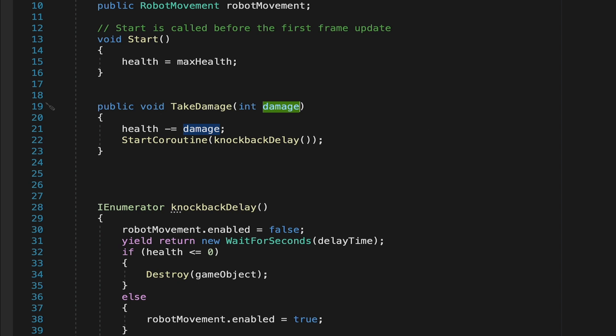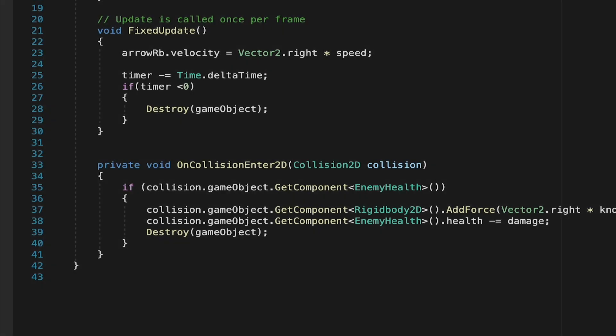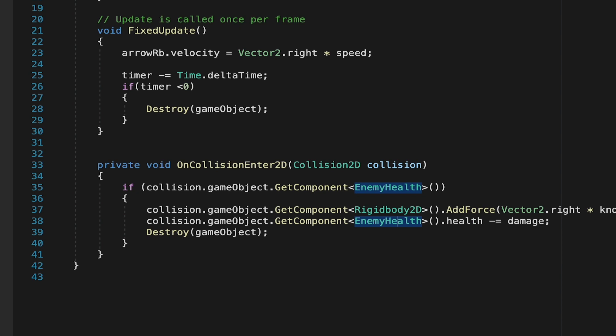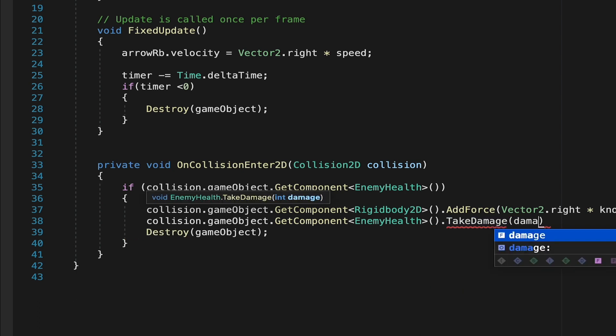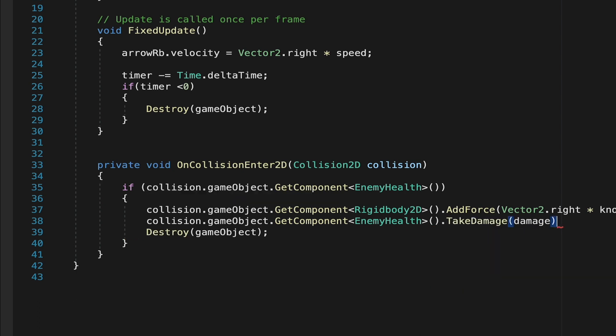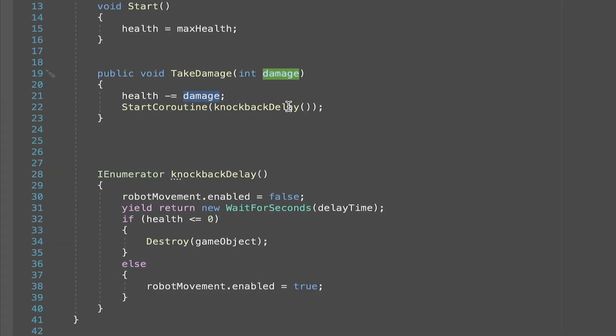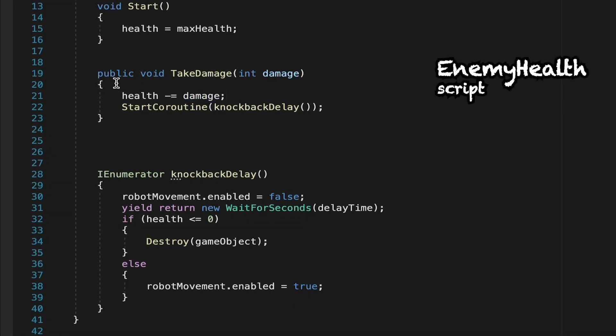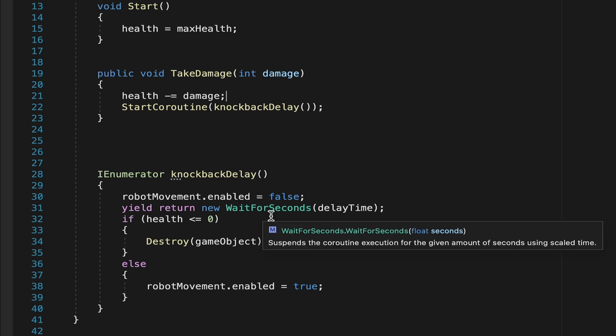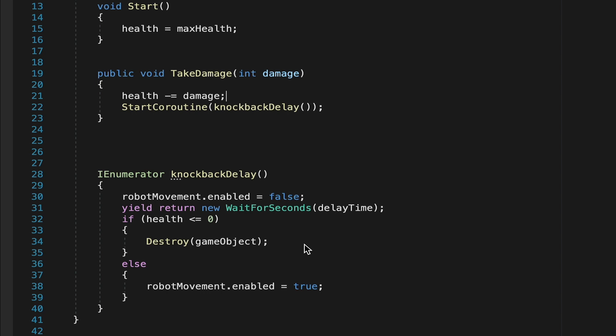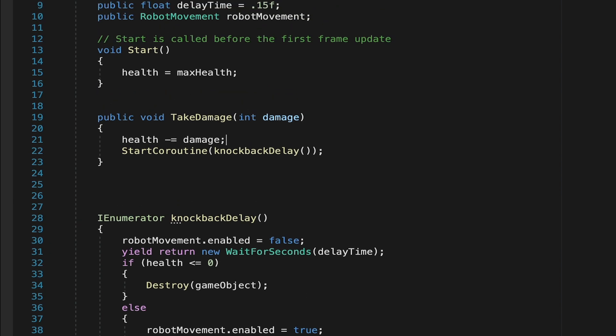Let's quickly head over to our arrow script now. So at the moment, in our on collision function, our arrow is talking to our enemy health script and directly modifying its health. We're just going to take that last part off. Instead of doing that, whenever it hits the enemy, we're going to add our knockback force like we do on this first line, but we're also going to go take damage and then in brackets tell it how much damage. That's all we have to do here. So now whenever we hit the enemy, we will apply the knockback force and we'll call the take damage method. The take damage method in our enemy script will first of all change its health and then call the knockback delay, causing our robot script to be disabled briefly so it can't move. It will wait 0.15 seconds, see whether or not to destroy the robot, and then give him his movement back.